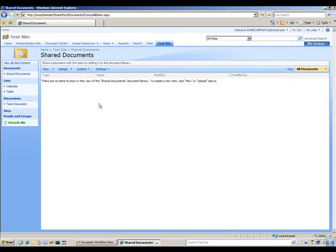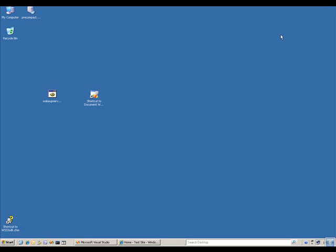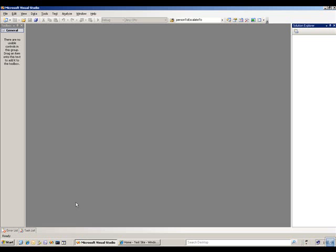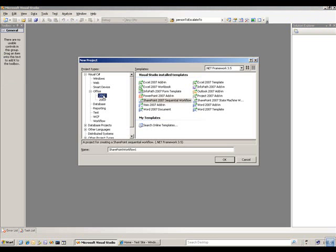The next thing we're going to do is go ahead and open Visual Studio. Let's minimize the portal and pull up Visual Studio. I'm going to be using Visual Studio 2008. Go ahead and start a new project, and in our projects we have Office 2007 projects. I'm going to choose a SharePoint 2007 sequential workflow.